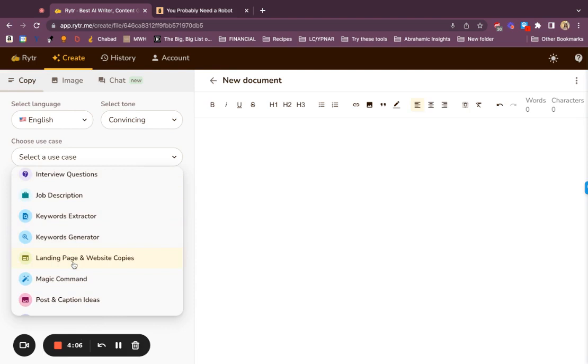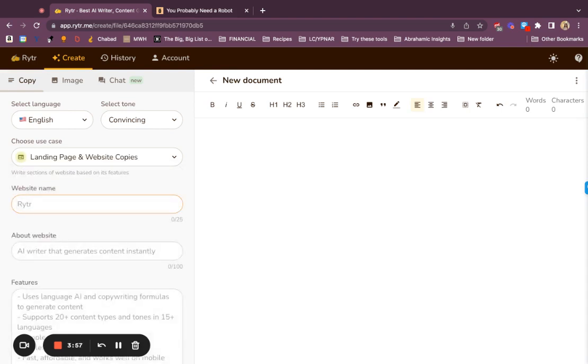Today I'm going to simply use the You Probably Need a Robot landing page. It's really sparse and we like it that way, but let's see what would happen if we were to expand it.